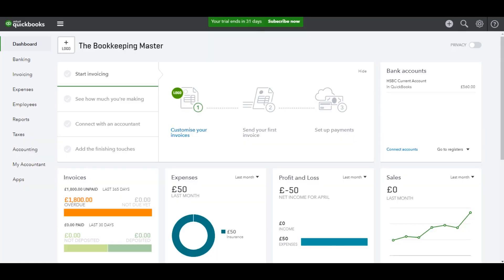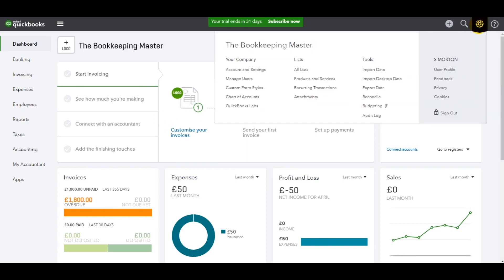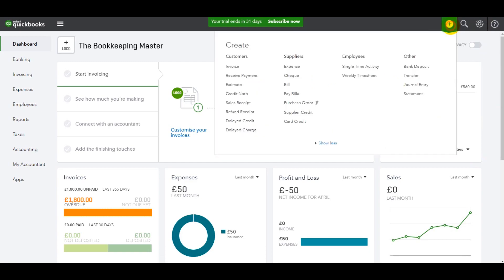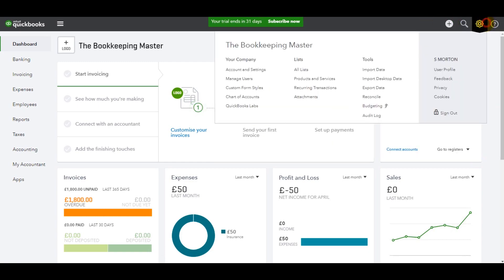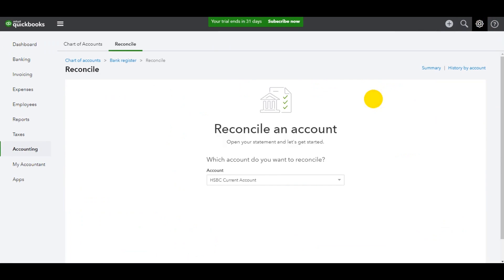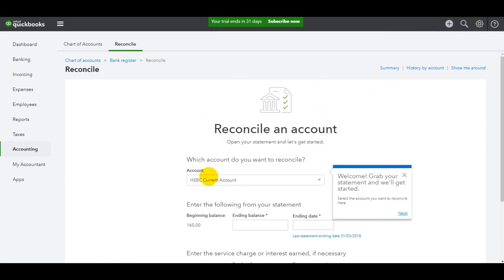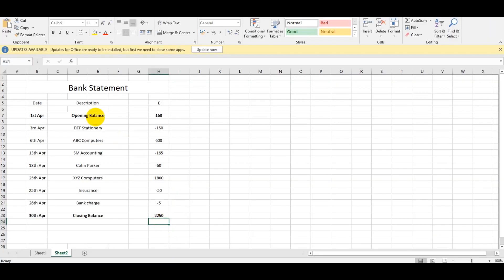Once again, go up to the top here, click on the gear, and click on reconcile. If the layout of QuickBooks Online has changed, then please just find the gear icon or there might be a plus icon, but just find this reconciliation option and click on that.